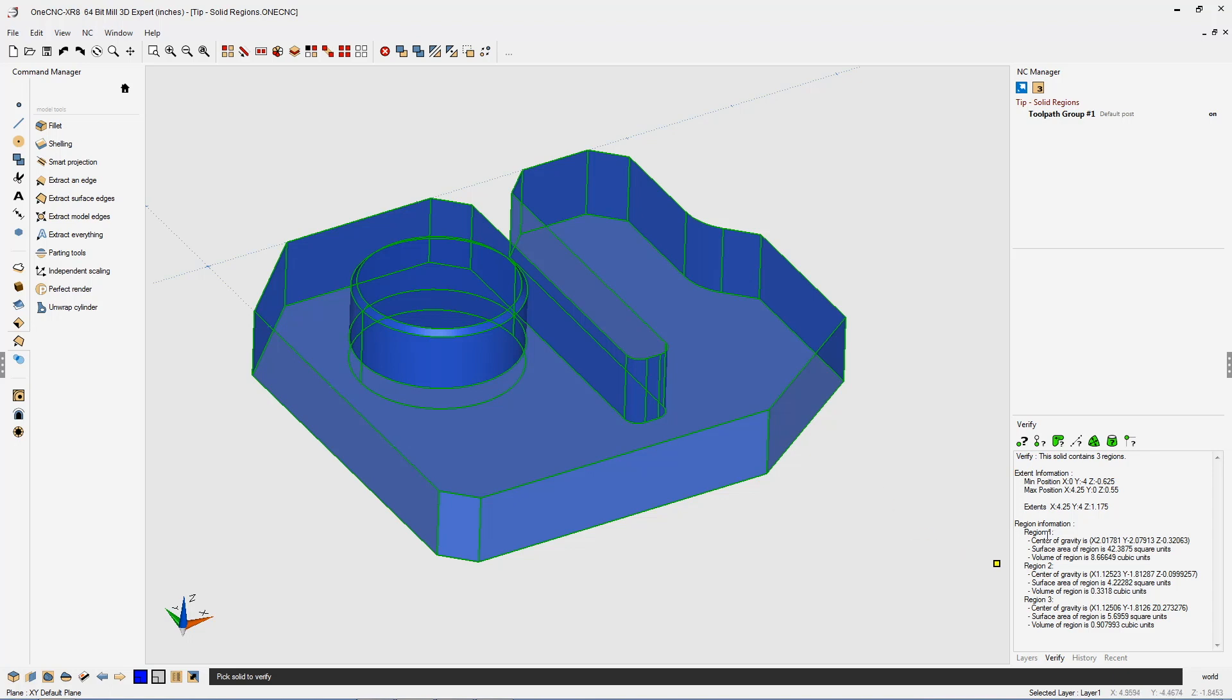So here's region one, region two, region three, center of gravity, surface area, and so on. Our goal is to make this a solid model that just has one region. So what happened here and where are those regions?